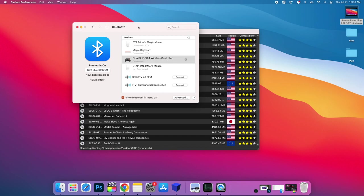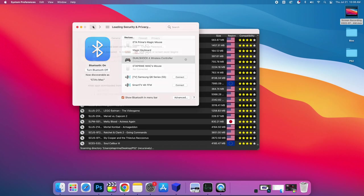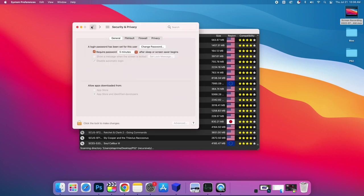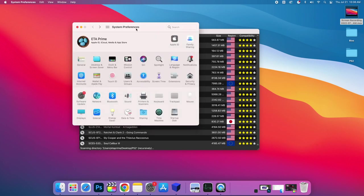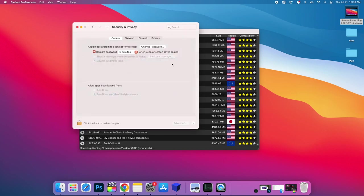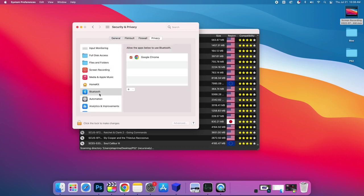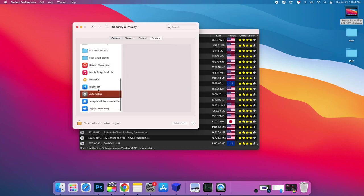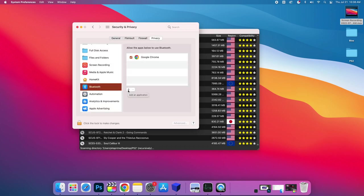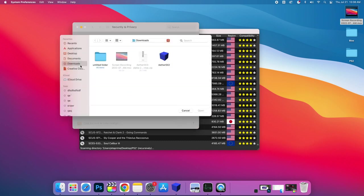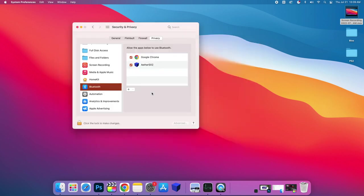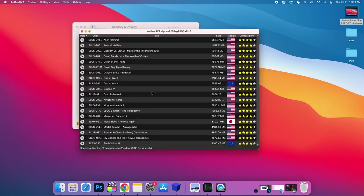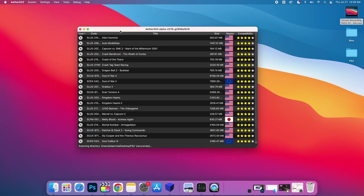But there's one last thing we need to do here from preferences. We need to allow EtherSX2 to use Bluetooth. Again, Apple security. We're going to back up. We're going to go to security and privacy. Again, we'll go to privacy. Find Bluetooth. And now we're going to add EtherSX2. So we'll choose this little plus mark. Mine's in my downloads folder. We'll have to restart it. It'll automatically do it. But now EtherSX2 can see our Bluetooth controllers.